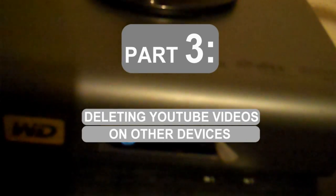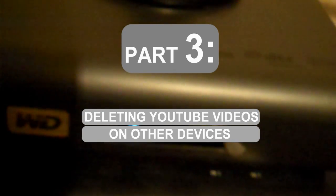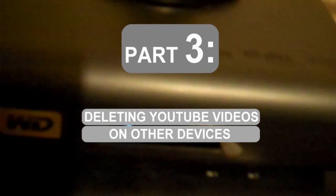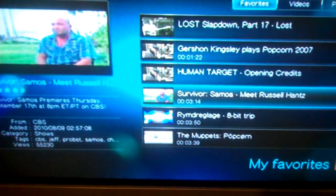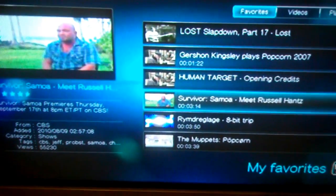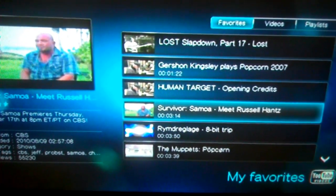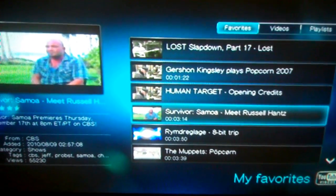For many other devices, such as the WDTV Live Plus Media Player that you see here, there is not an option to delete videos on YouTube on these types of devices. So in order to delete a video, you will have to have access to a tablet or to a PC.